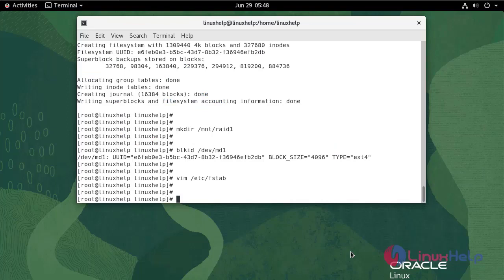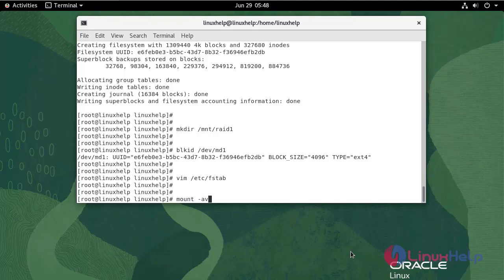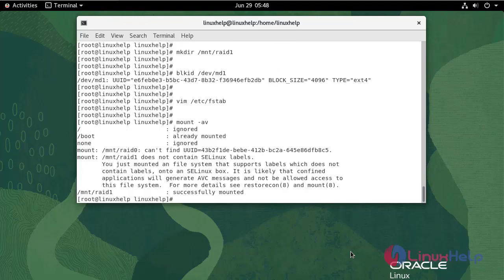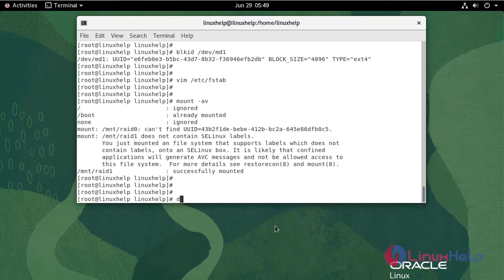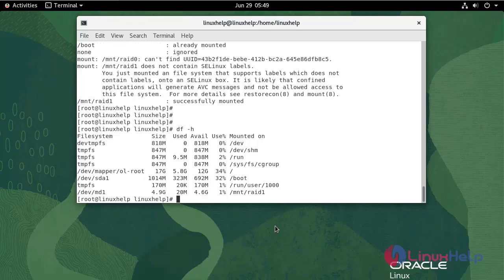Execute mount command and check the status of the mounted RAID device. Now the RAID 1 is successfully mounted. The md1 device is successfully mounted.